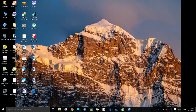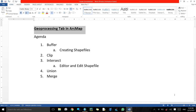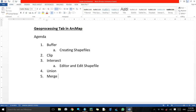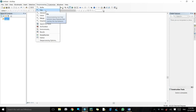Hello dear friends, welcome to another GIS and remote sensing YouTube channel video. Today we will talk about the geoprocessing tab in ArcMap. We will discuss buffer, clip, intersect, union, and merge. We will also work on how to create a shapefile and how to edit shapefiles. Don't forget to like, share, and subscribe to the channel.